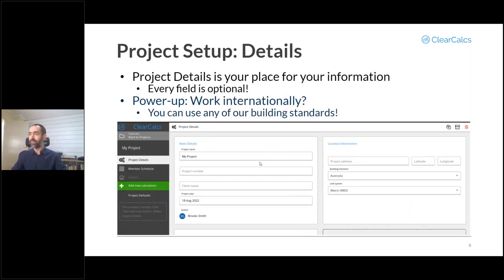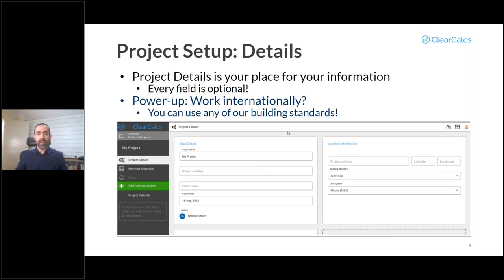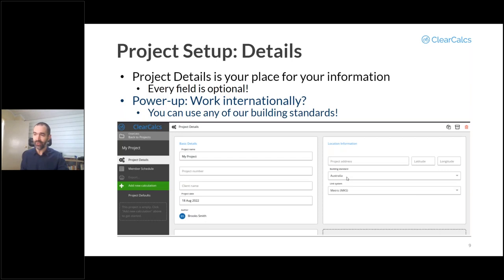When you create a project, the first screen that opens is the project details screen. Every field on this is optional — if you don't have project numbers, don't enter one; if you don't want to use a project date, you don't have to. One field that's not optional is the building standard, which defaults to your organization's default. If you work internationally, you can use any of the building standards we support: Australia, New Zealand, United States, Eurocode, and Canada, which is gradually being built up.